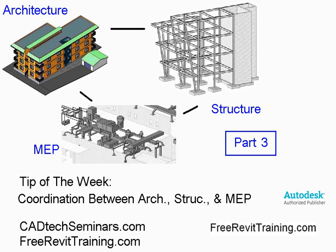Hello and welcome to Tip of the Week. This is the third part in a series on coordination between architecture, structure, and MEP. This is done by cadtechseminars.com. Our website for ease is freerevittraining.com. Check us out if you have questions about our training, consulting, or implementation. So here we go.